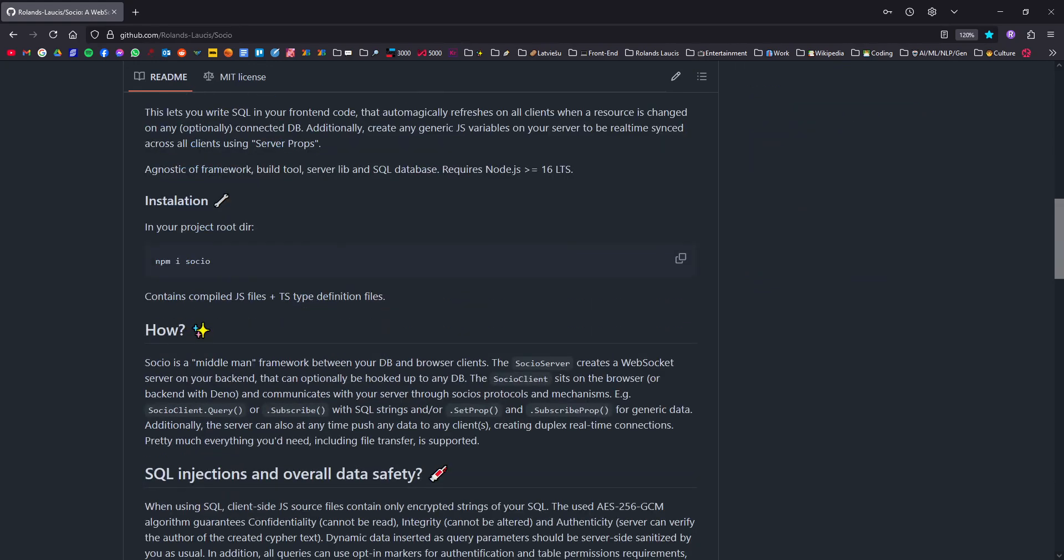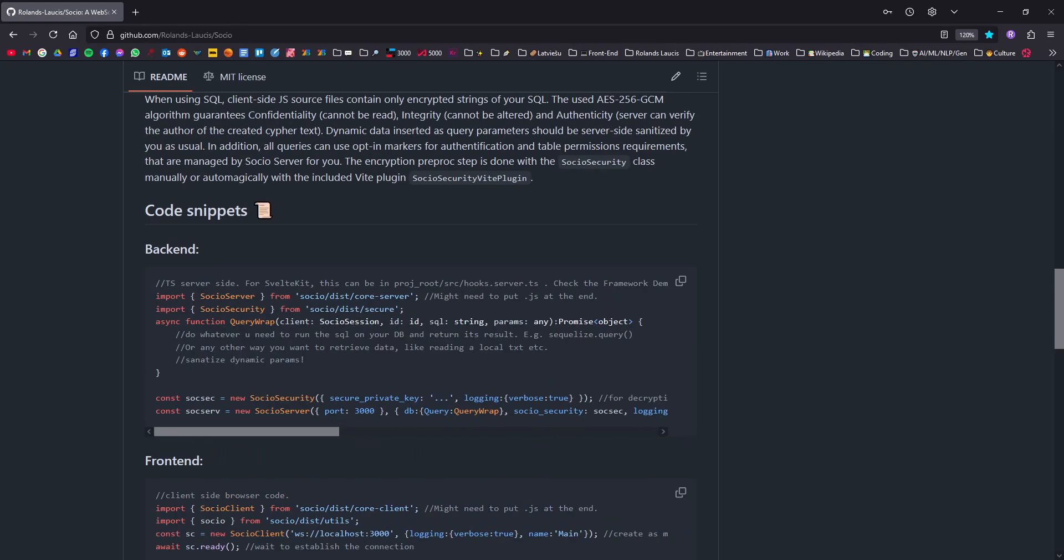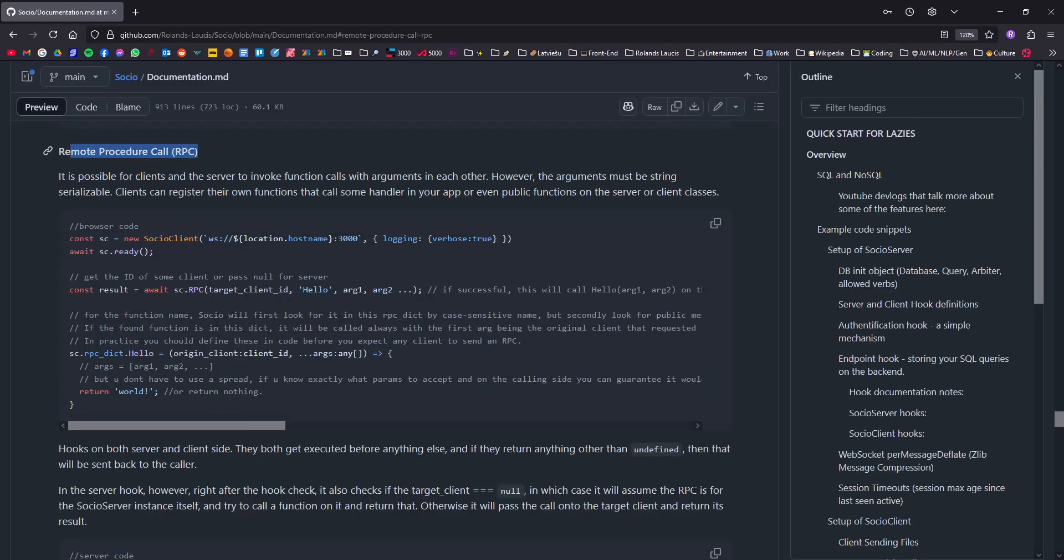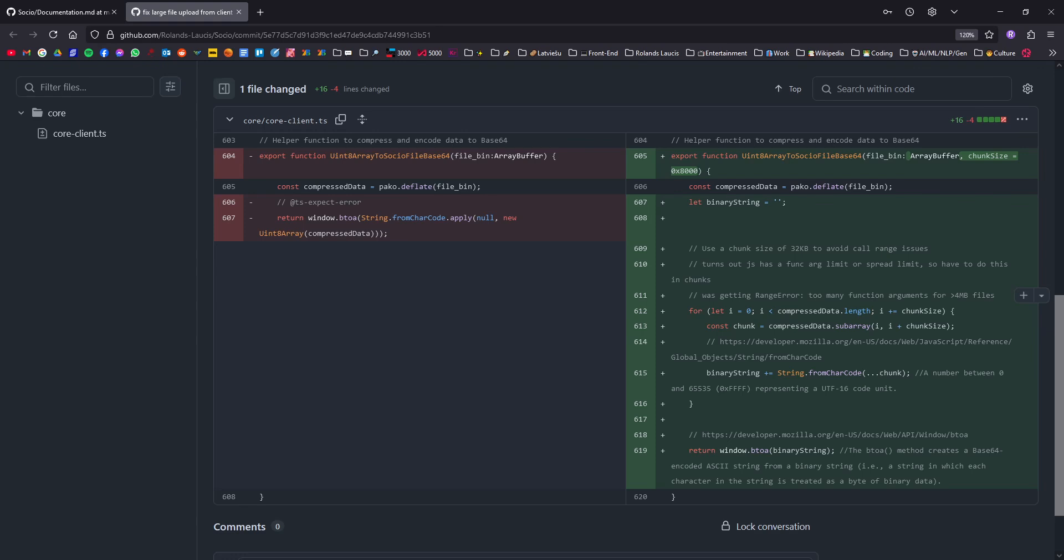Buckle up buttercup, new Socio shit just dropped. The main big feature this time is remote procedure call, but we'll get to that in a moment.